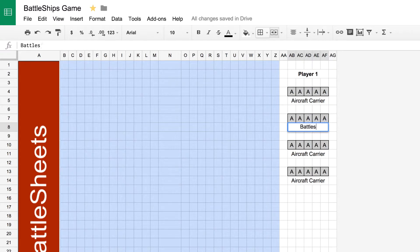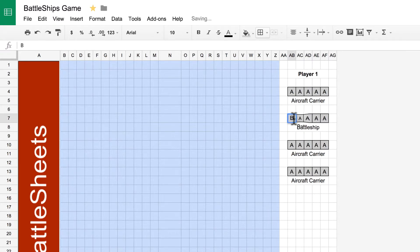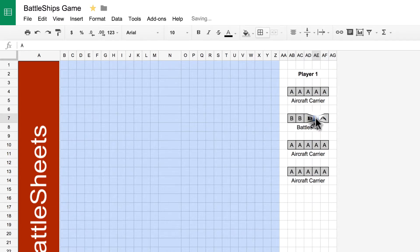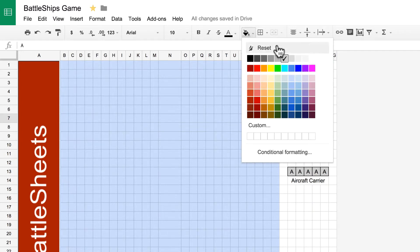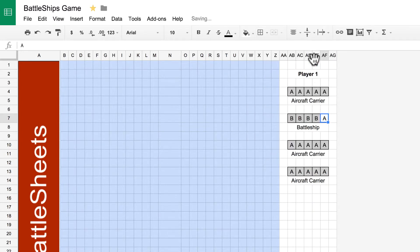So, I'm typing in battleship here, replacing those A's with B's. But the battleship only uses four squares. So, I'm going to change that fill color back to white and then just hit delete on my keyboard to delete the text that's there.